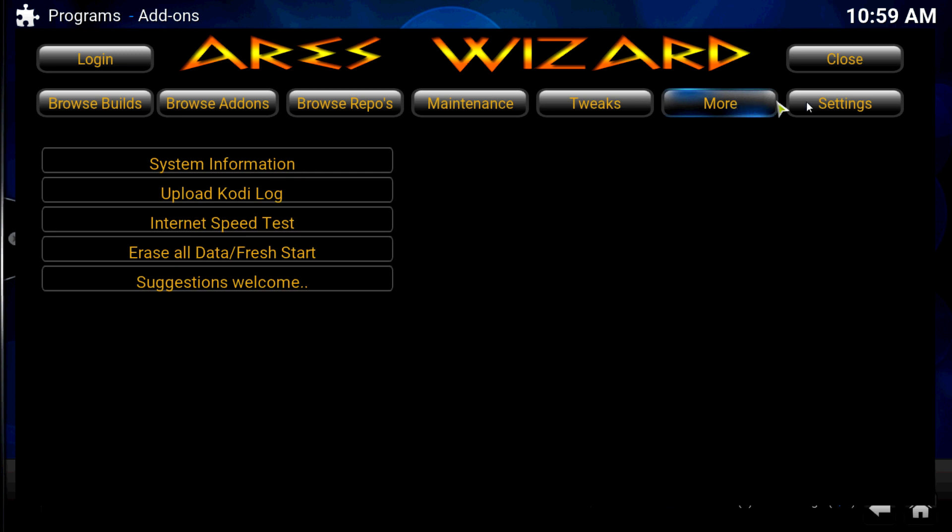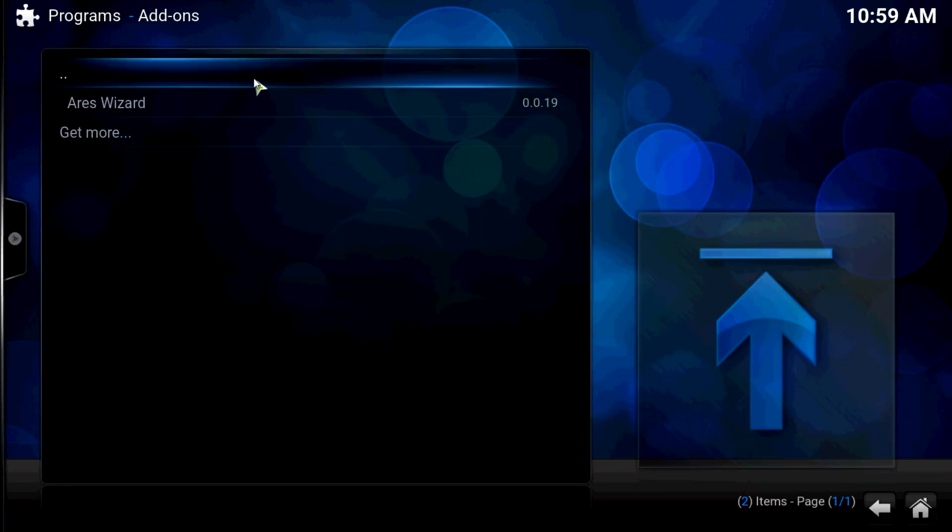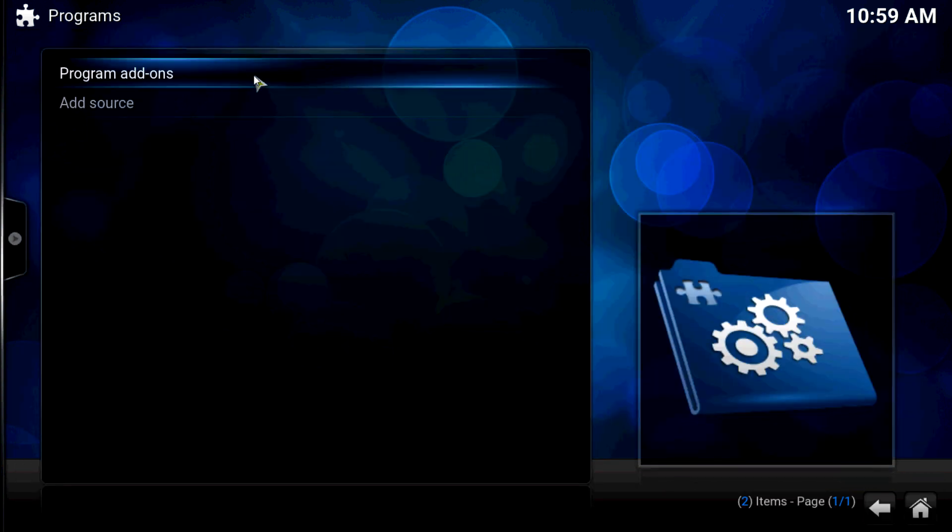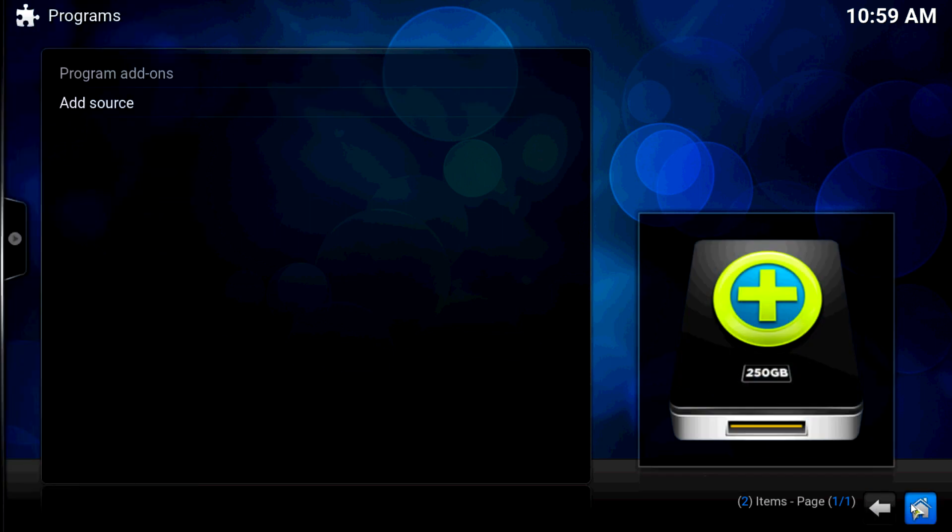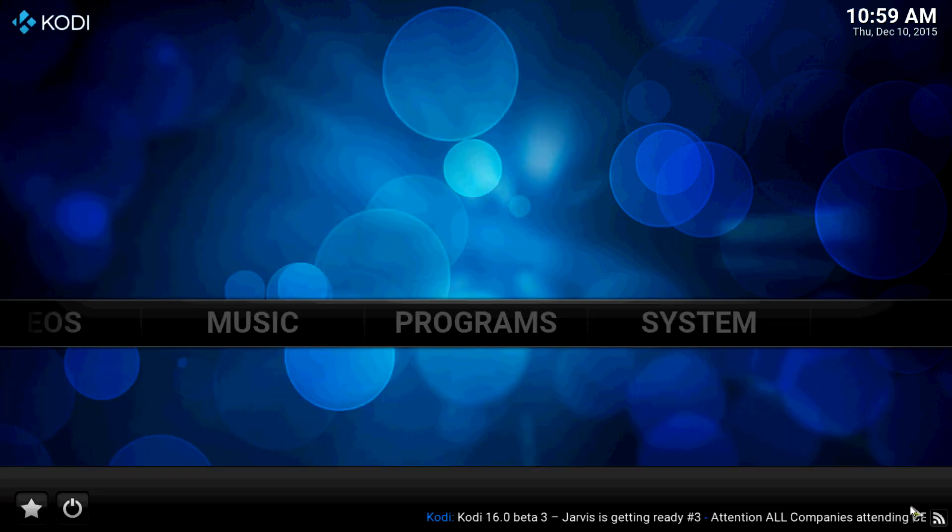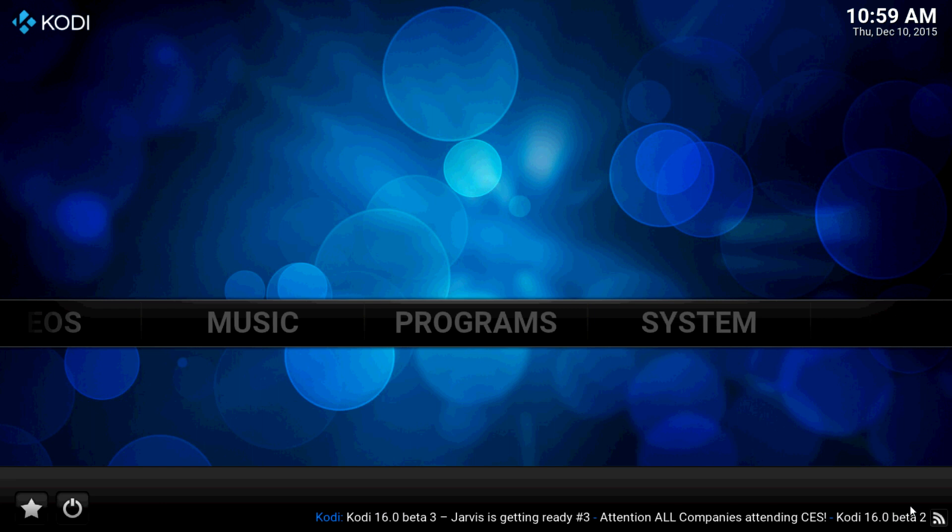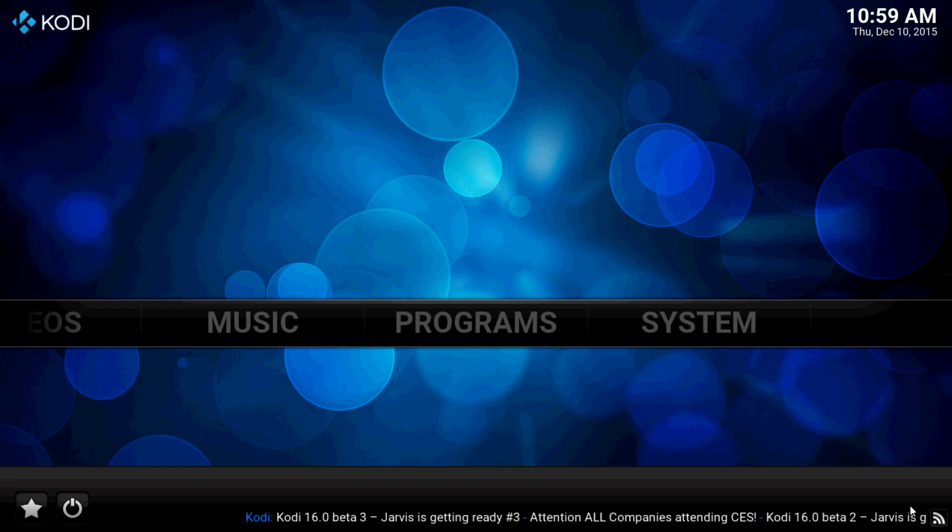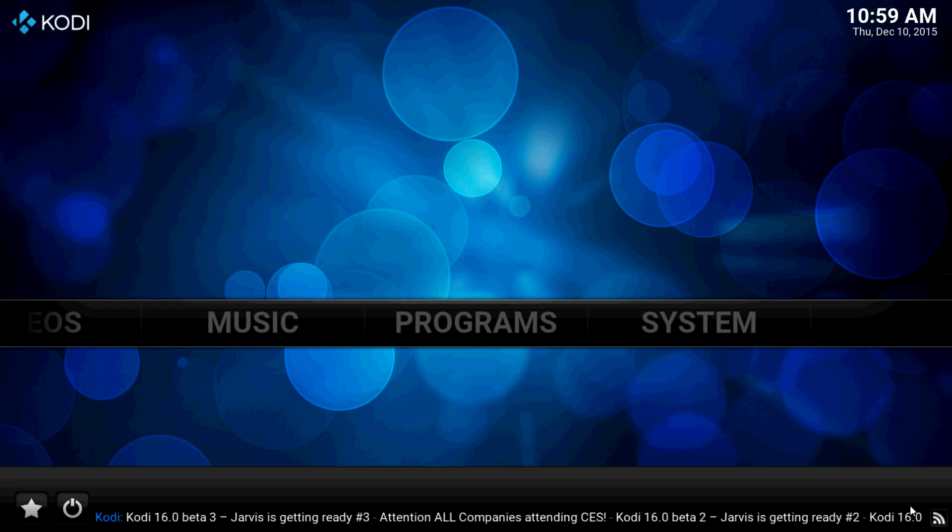So this wizard is excellent. If you just want to have, you know what I'm saying, you got your fresh install of Kodi and you need to, if you got a fresh install of Kodi and you need to add some things very, very quickly. I mean this is perfect for you.